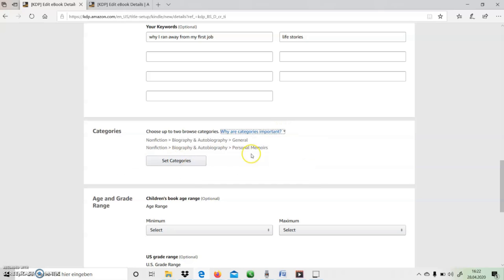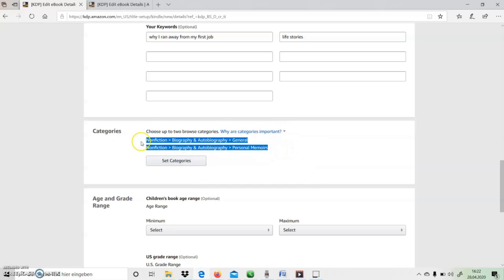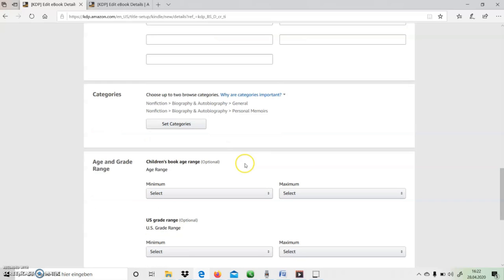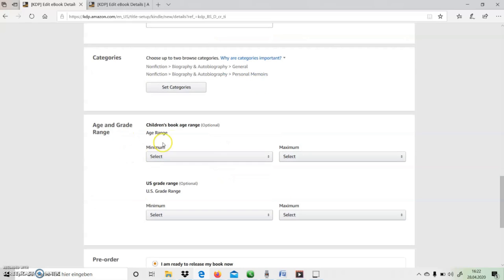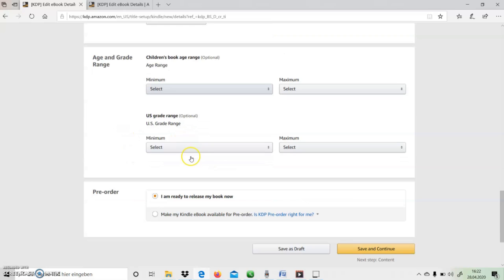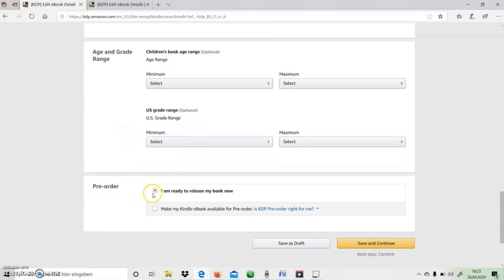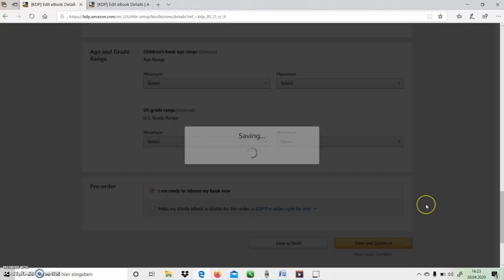Here I also need to select two categories in which I want to release my book. And if my book is a children's book, I need to select the age, and then I am now ready to release my book.